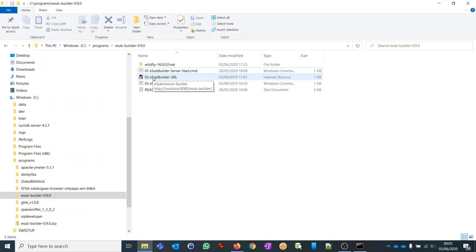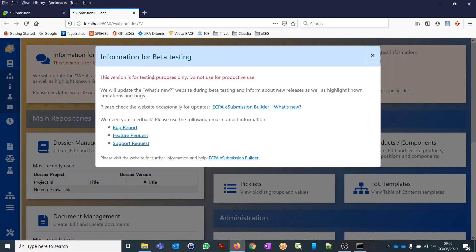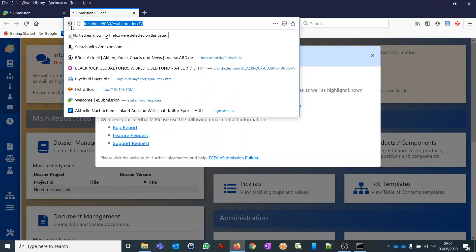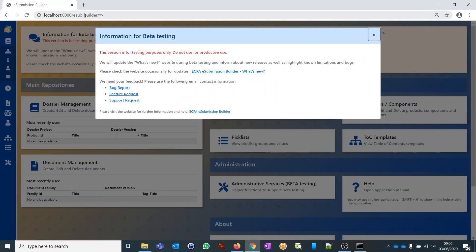Then we can start the application by clicking on the shortcut link. Your default browser will open and you will see the startup screen. There are different browsers — our experience is that it works best with Firefox and Chrome. We had some issues with Internet Explorer and more specifically Edge. We may be able to correct those in the next release, but as of now I will continue in Chrome. You can also copy the URL and paste it into another browser to continue where you left off.